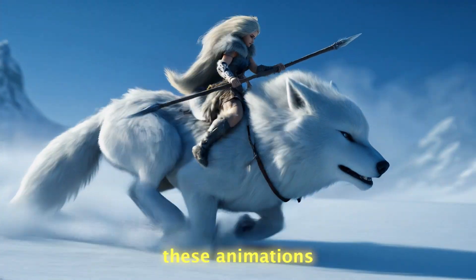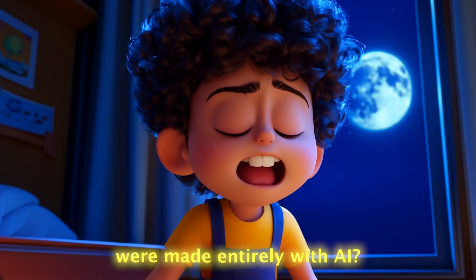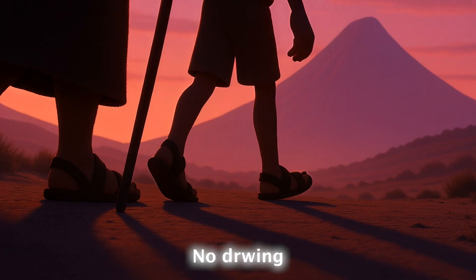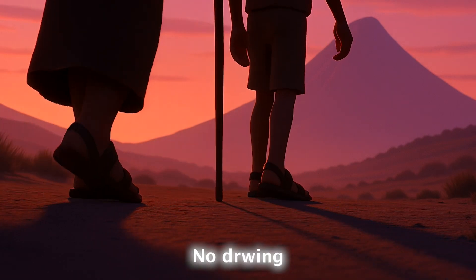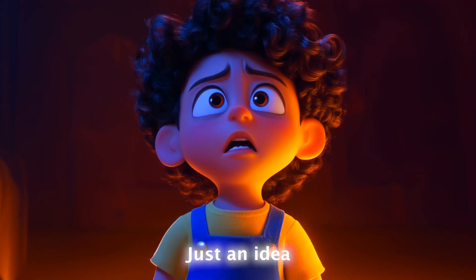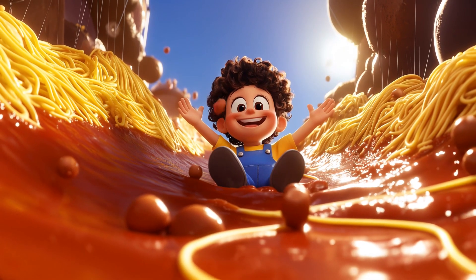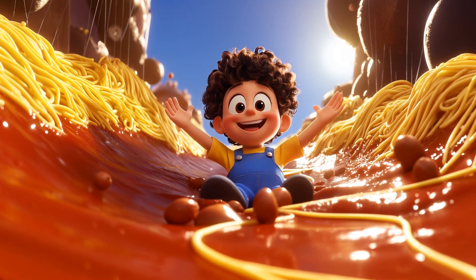What if I told you these animations were made entirely with AI? No drawing. No 3D skills. Just an idea and the right tools. Let me show you how.